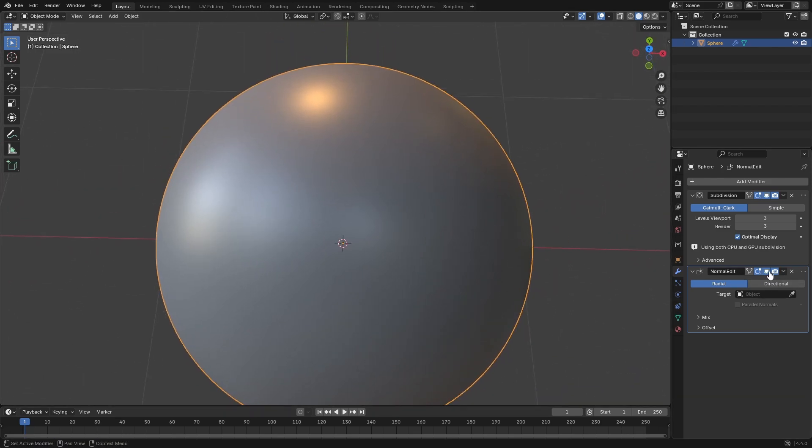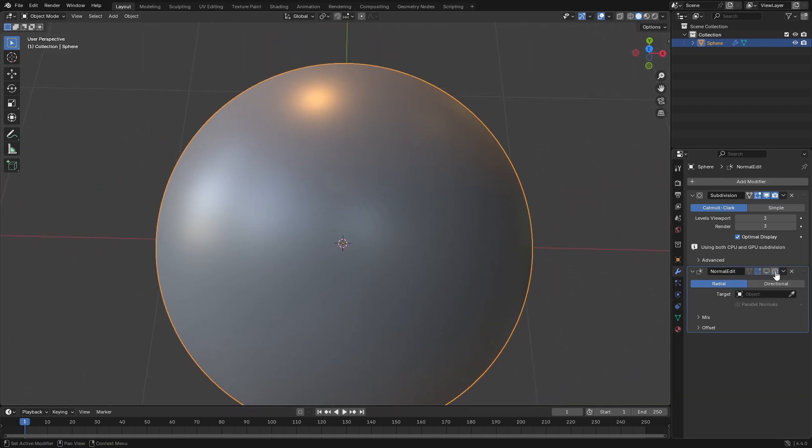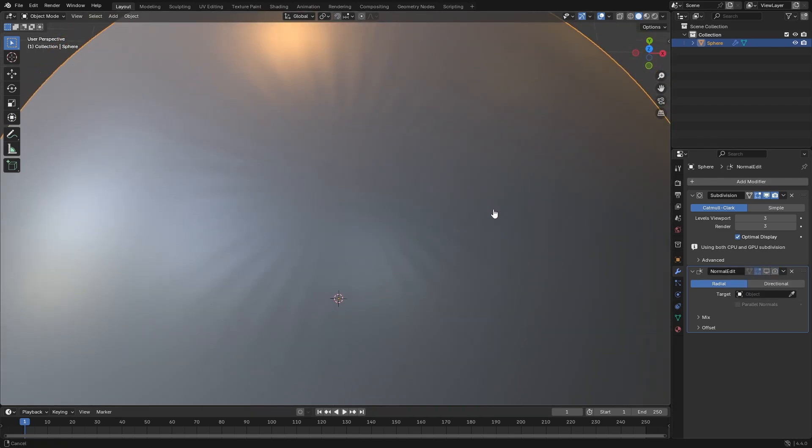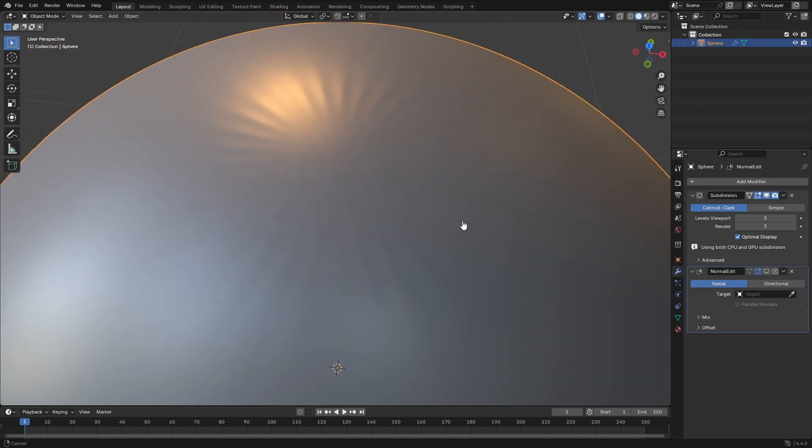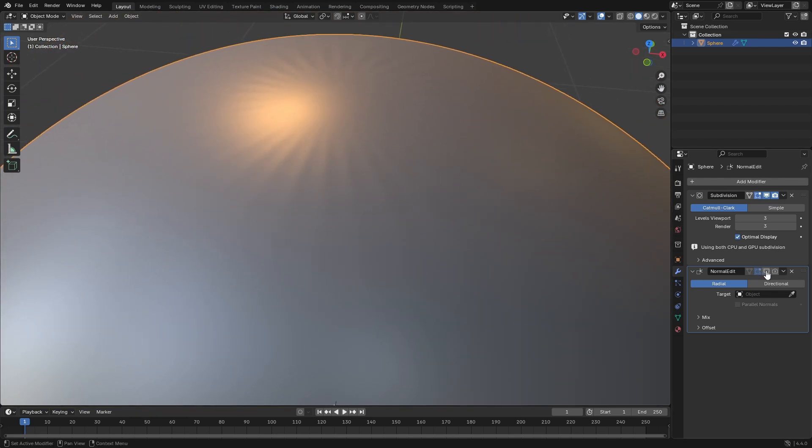Now, if we disable this Normal Edit again, you can see we have that weird little starfish sun-looking thing there. We put it back on, boom, completely gone.